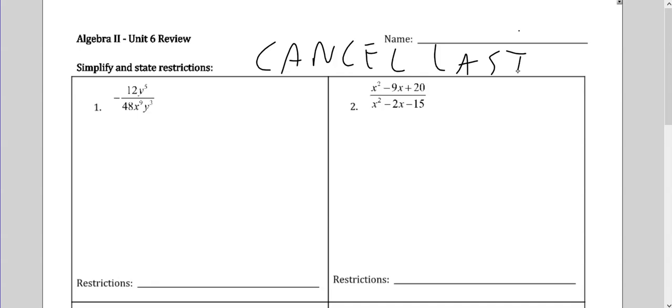In this case, whenever you have letters in the bottom, like x and y, right off the bat you can easily just say x can't be 0, y can't be 0. If you don't have any binomials and you just have letters, just say those letters can't be 0. Doesn't matter what the exponent is, it's just x and y can't be 0.